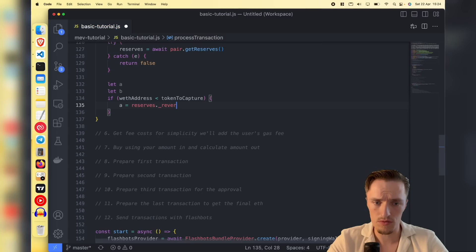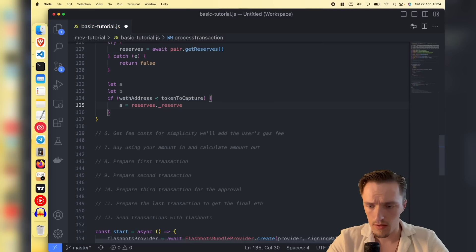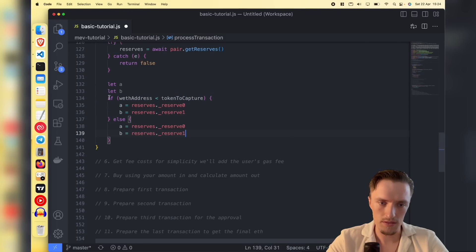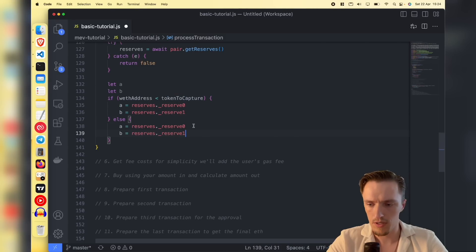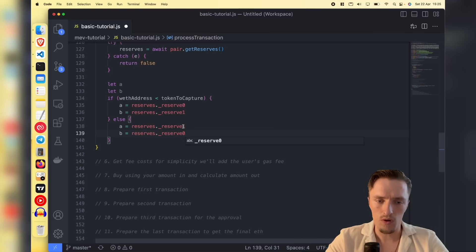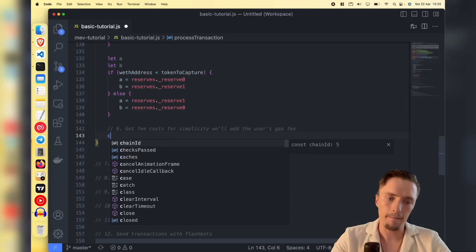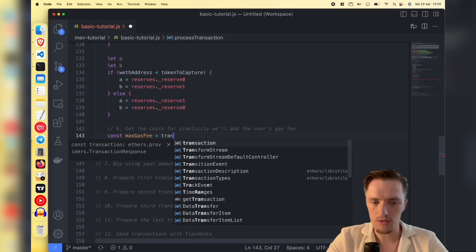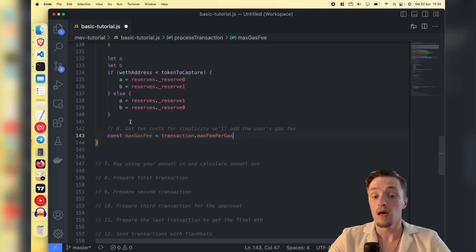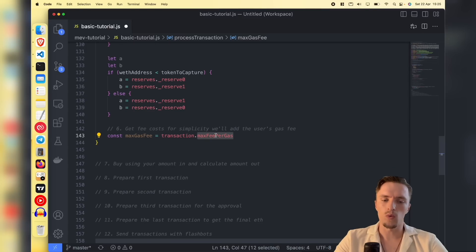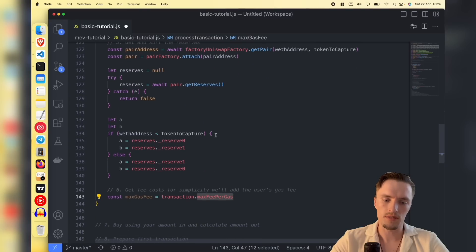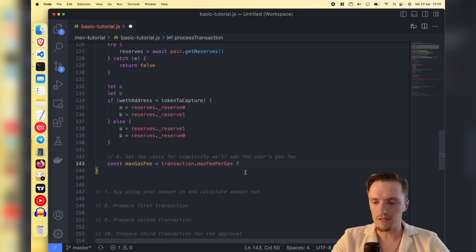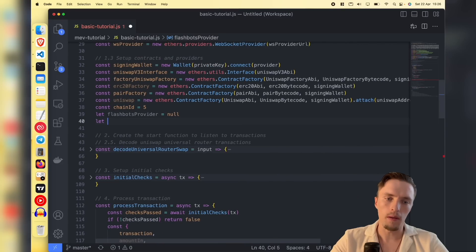We set reserve zero and reserve one — that's just how it works on Uniswap. If WETH turns out to be larger than the token to capture, we swap them, setting indices to one and zero. That's how you sort it. There's also a max fee per gas — let's call it max gas fee — and this will be the transaction's max fee per gas, which is the maximum amount of gas you are willing to spend. Sometimes this is empty because it could be a type zero transaction.